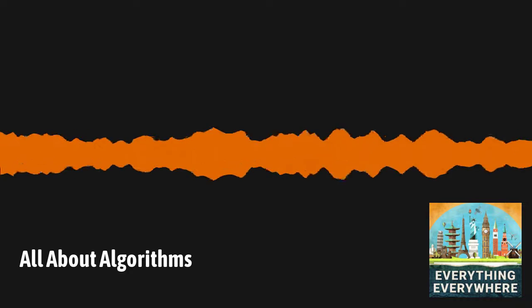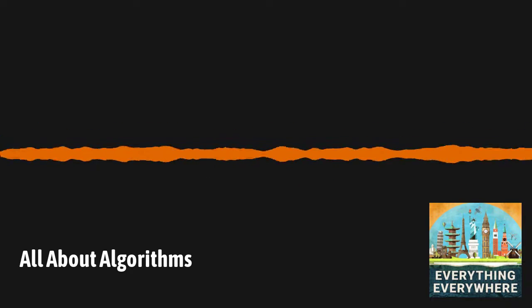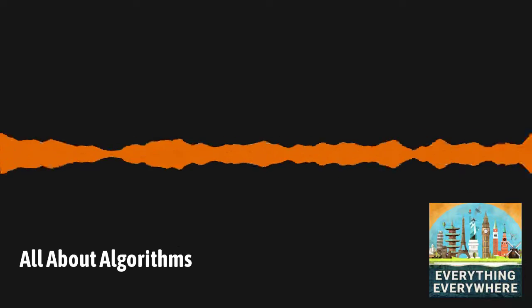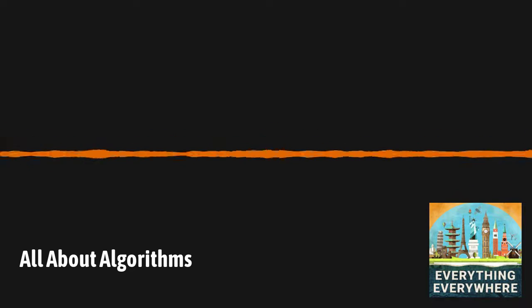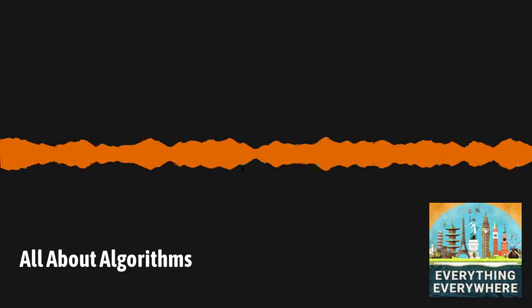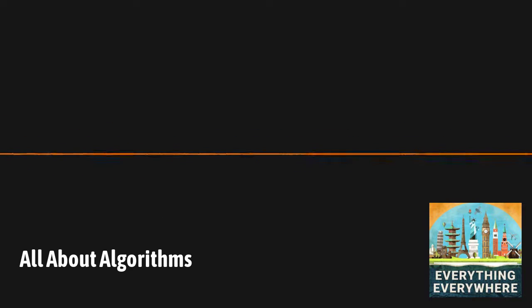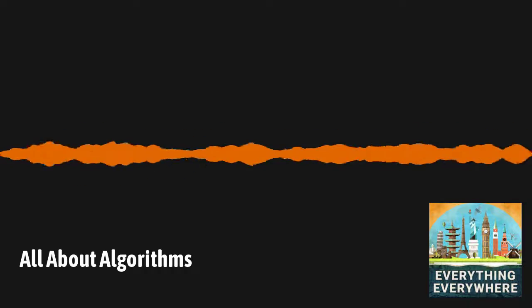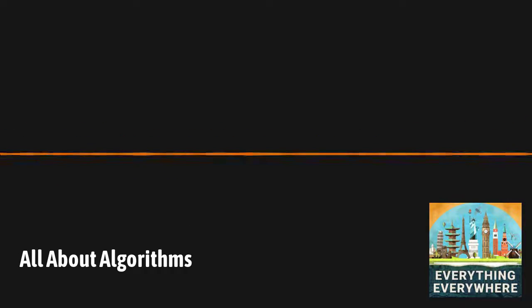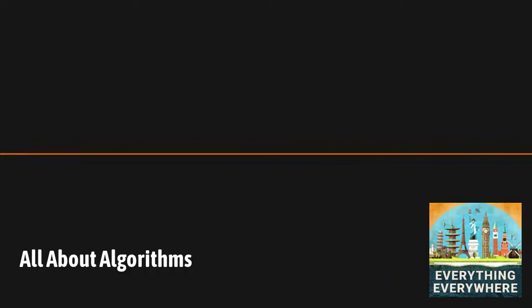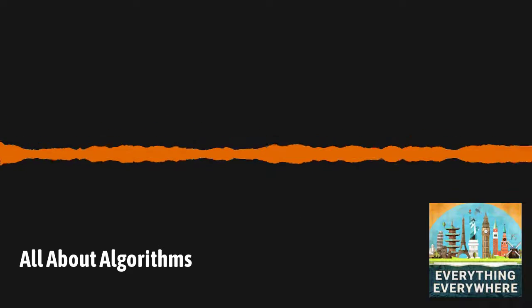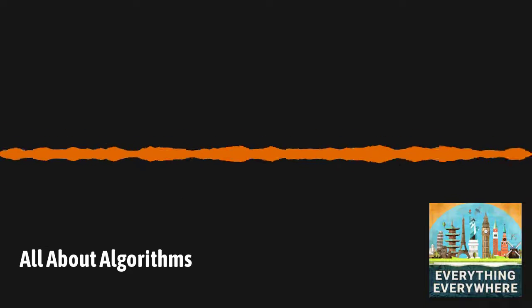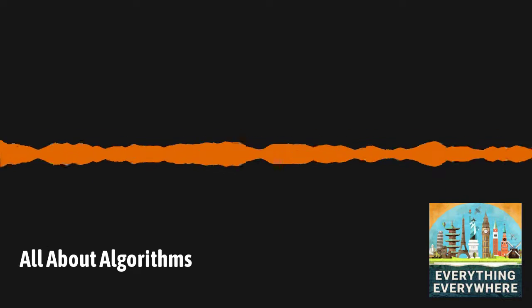Everything Everywhere Daily is an Airwave Media podcast. The executive producer is Darcy Adams. The associate producers are Thor Thompson and Peter Bennett. Today's review comes from listener James Viverka over at Apple Podcasts in the United States. He writes, More than binge-worthy, I absolutely love this podcast. It is so thoughtfully written, I have found myself listening for hours. Thanks, James. Please let me know when you've joined the Completionist Club. I will get you the keys to the clubhouse and show you the secret handshake.